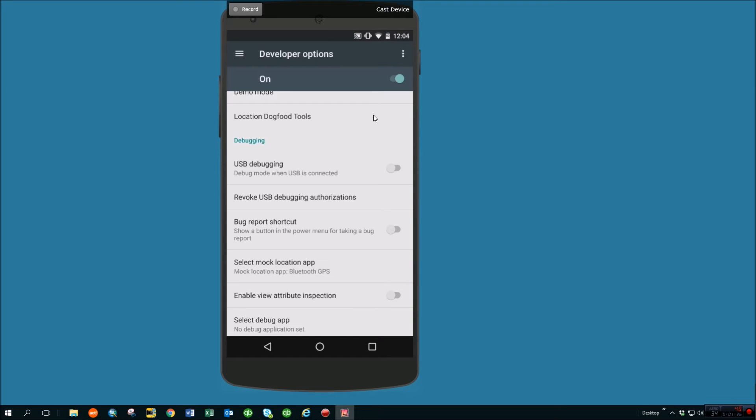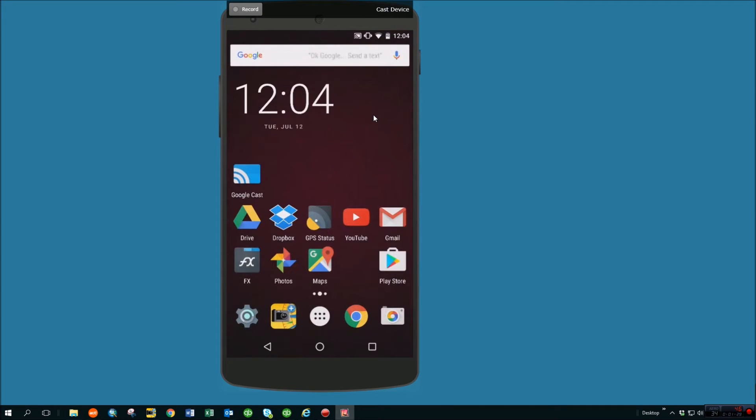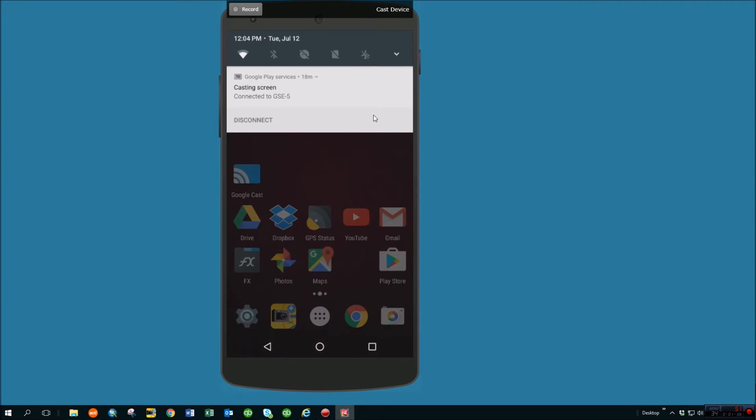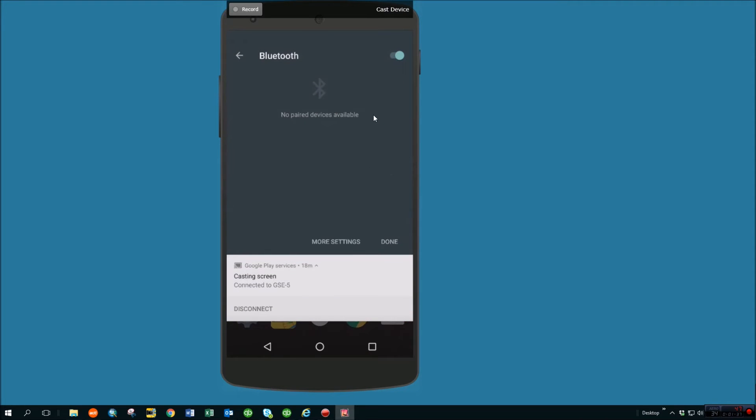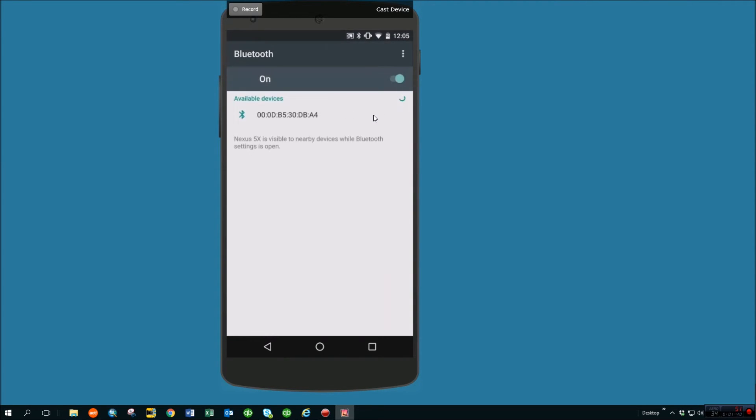Next thing we're going to want to do is actually connect our external Bluetooth unit. So we're going to want to turn that on. I've got a GlobalSat Bluetooth GPS puck. We're going to come down in here and go into Bluetooth, go into more settings. Let Bluetooth scan here. It's seeing the MAC address of this external unit.